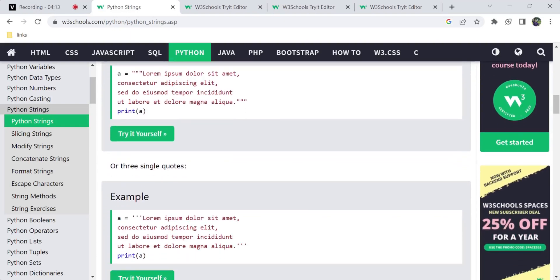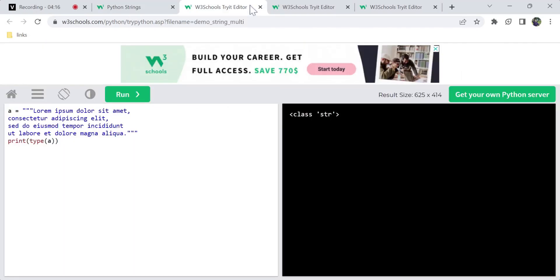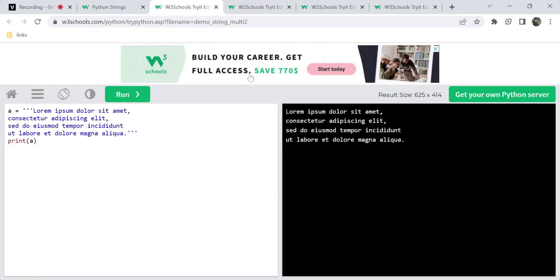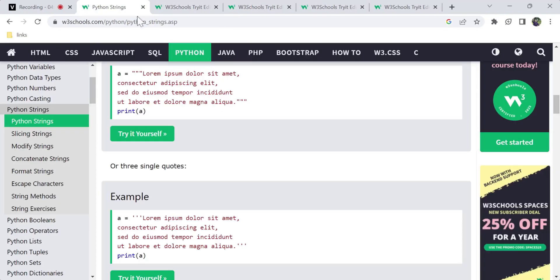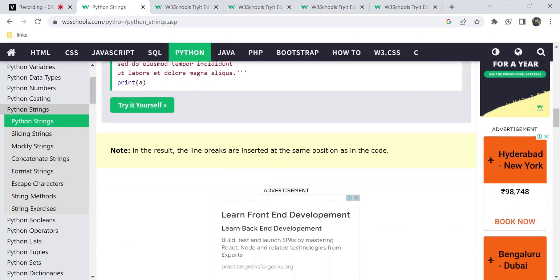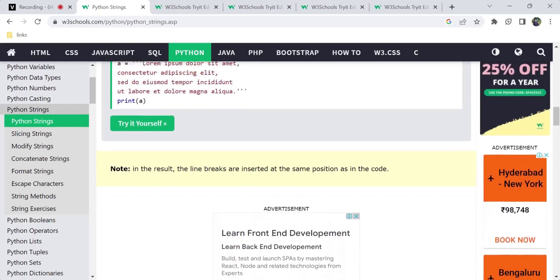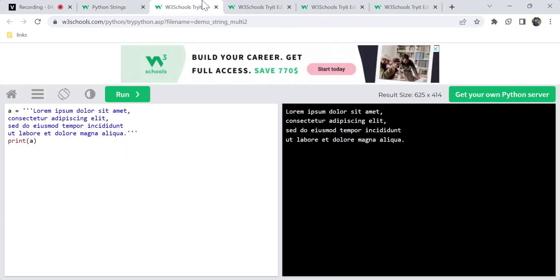Otherwise, the content in the triple quotes is ignored as a comment. Three single quotations or three double quotations work the same way. Whatever may be the result, it is the same. In the result, line breaks are inserted at the same position as in the code — so if we break the code at a position, the output reflects the same line break.